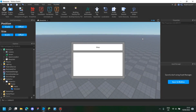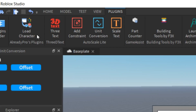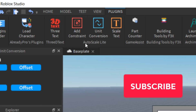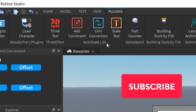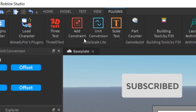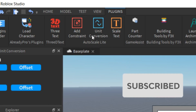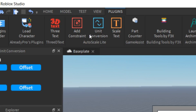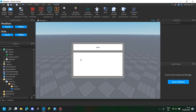Hey guys, welcome back to another video. Today I want to show you a plugin called Autoscale Light. If you want the full version it costs money, but the light version still works the same.